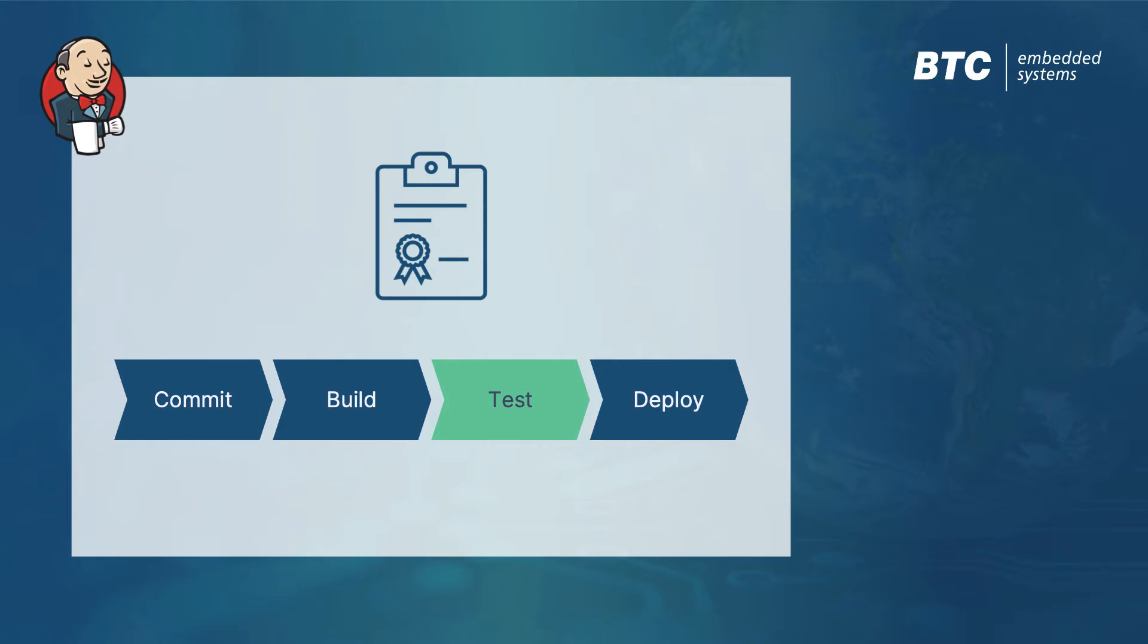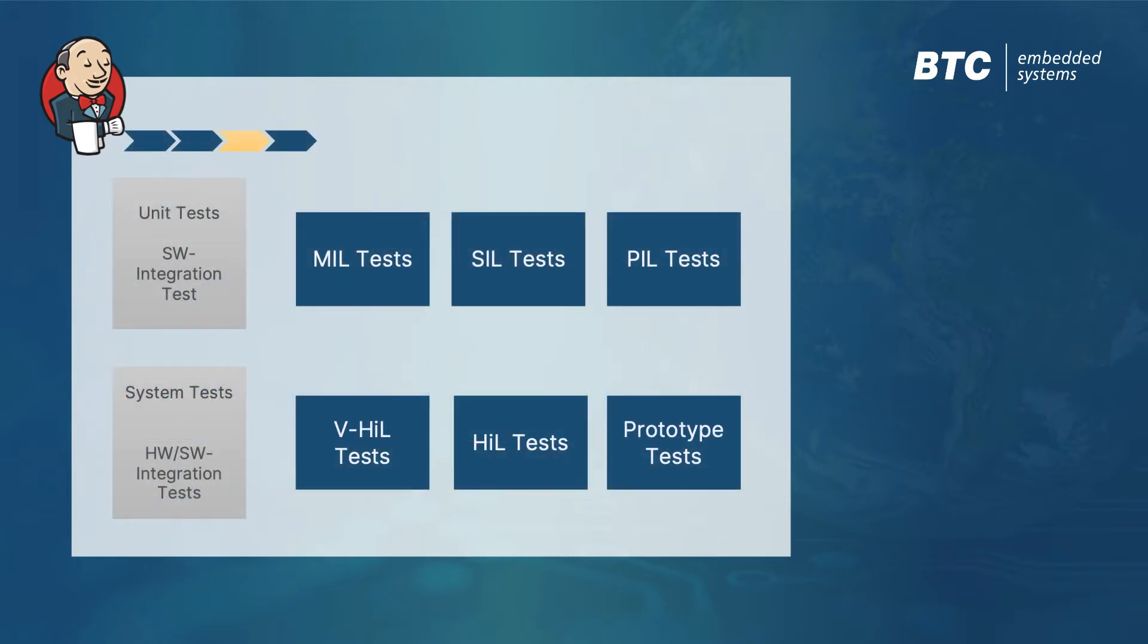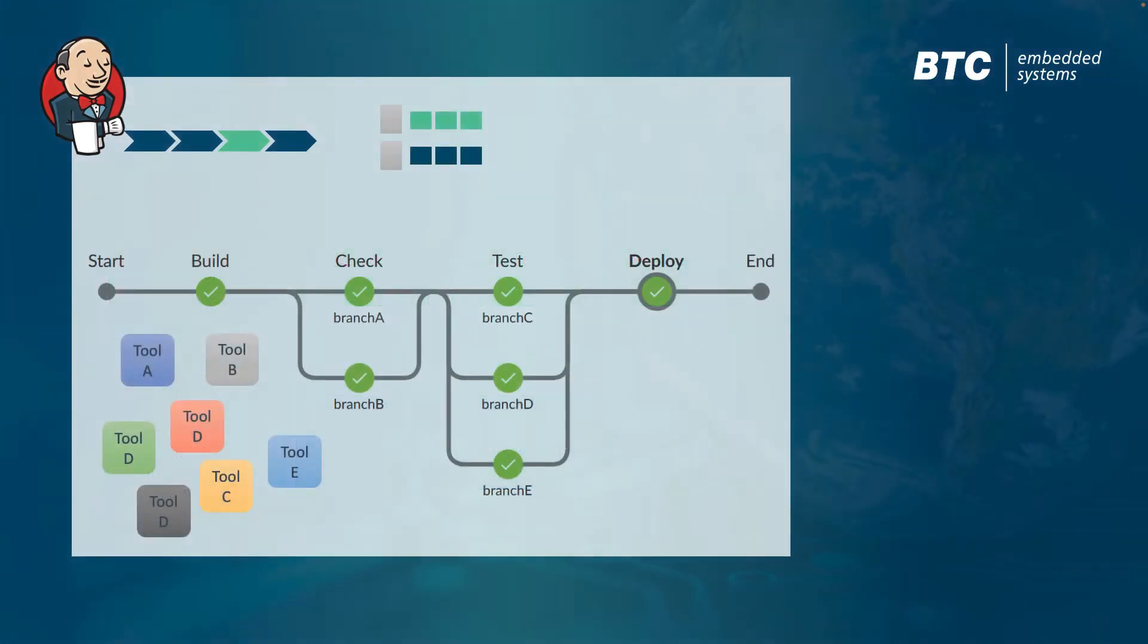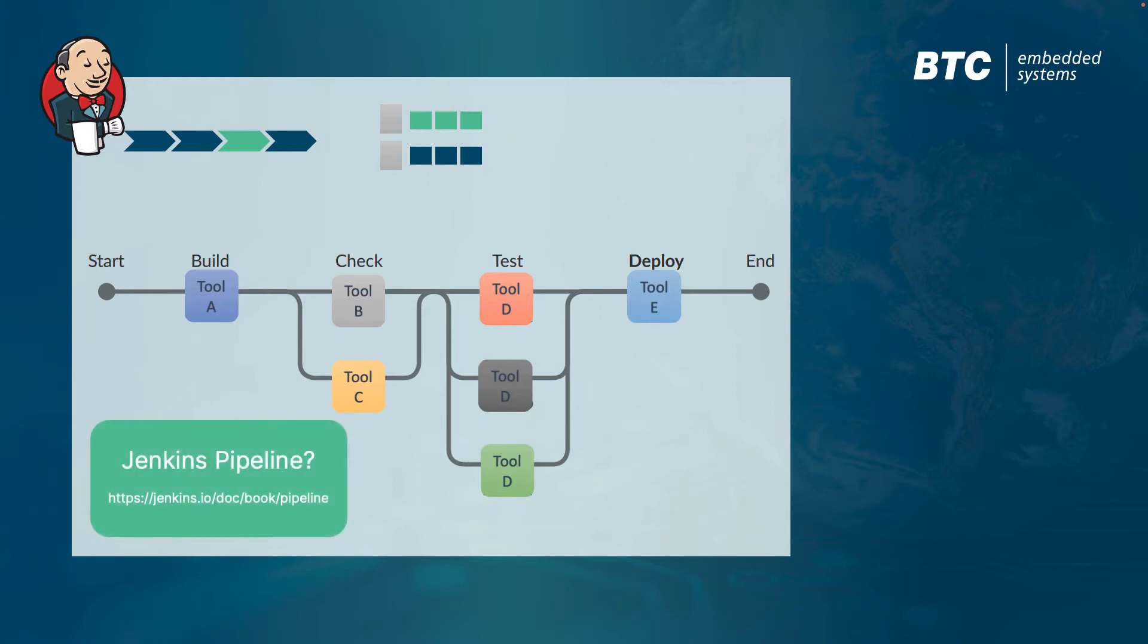However, what might look easy on the abstract level becomes quite complex as we start to implement concrete details. Oftentimes, we'll want to integrate a broad and varied toolset into a single testing and delivery pipeline, and this means putting together a common environment where they can all communicate.